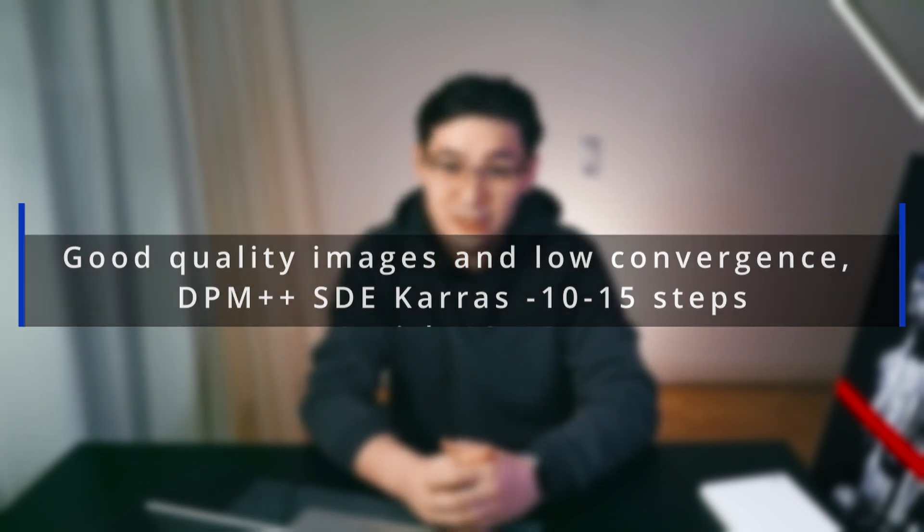If convergence is important to you, then DPM Adaptive is your choice, but please note that it's very slow. And of course avoid using any ancestral samplers if you prefer stable reproducible images.